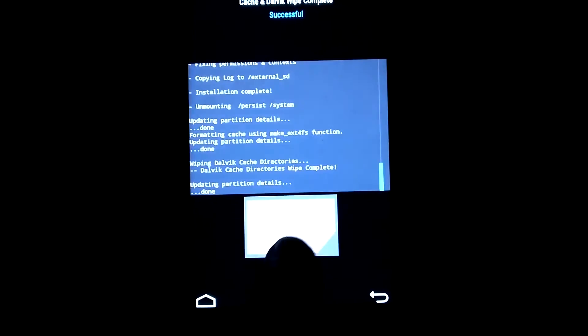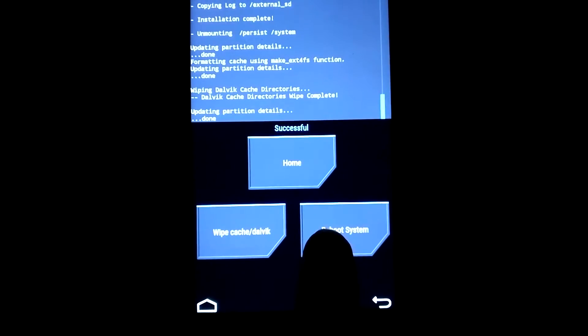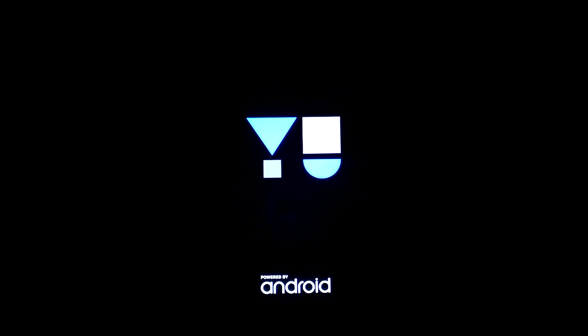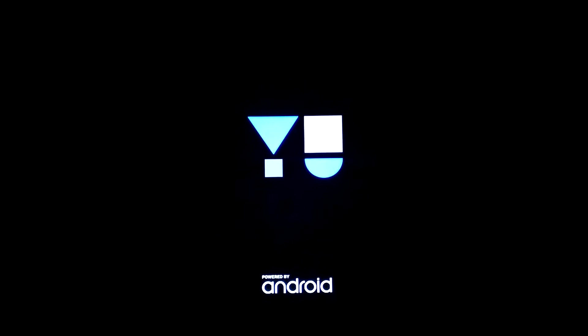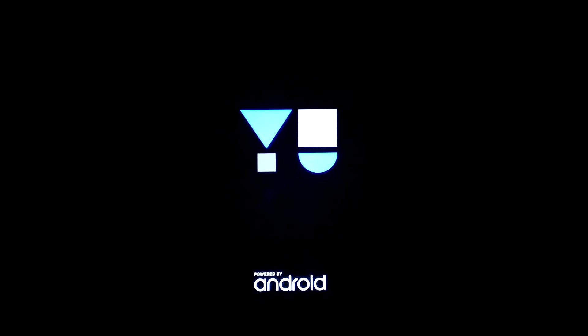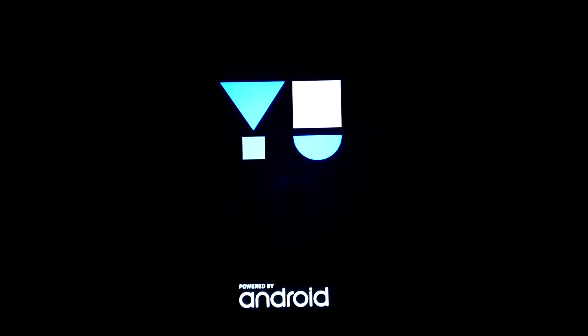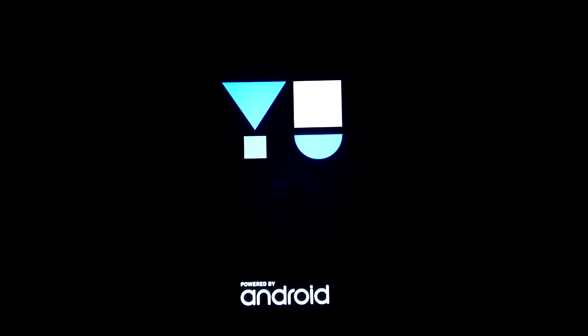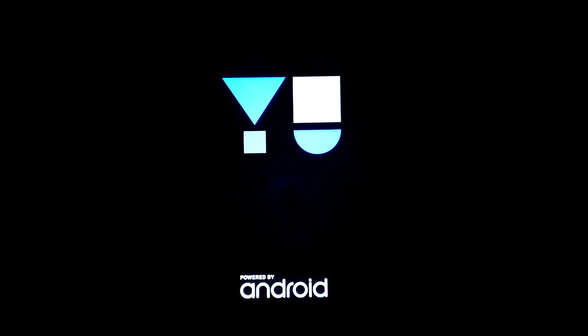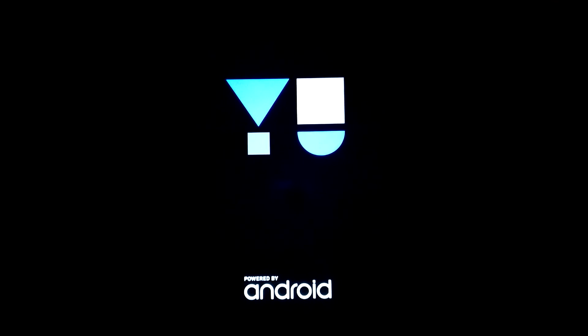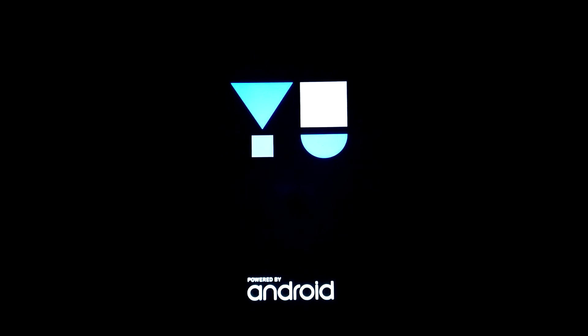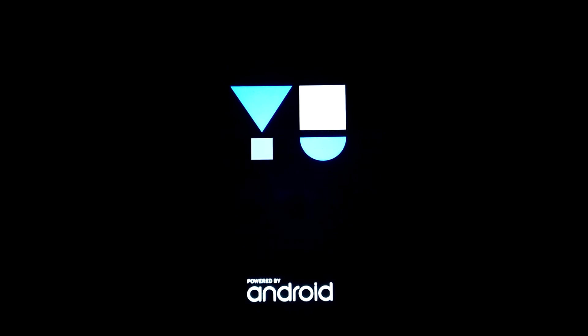It is done. Now reboot system. The first boot will take time, so wait patiently till it boots up into the new ROM. As you can see the Cyanogen logo, it's booting up.